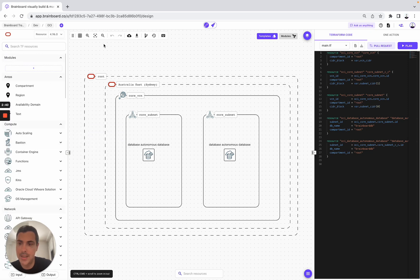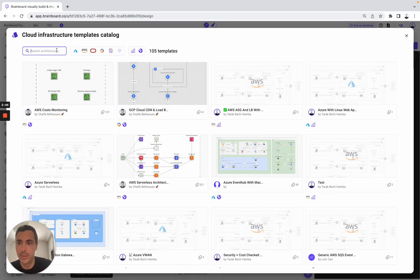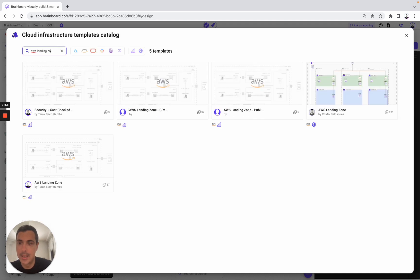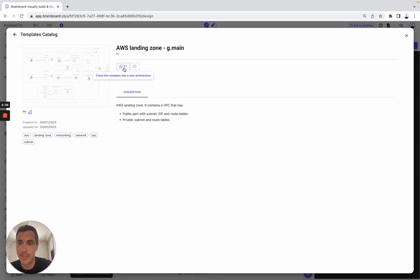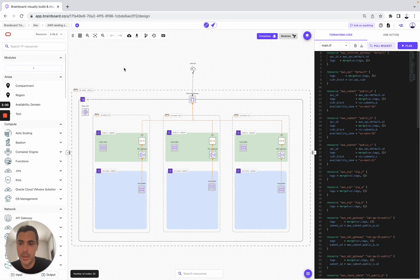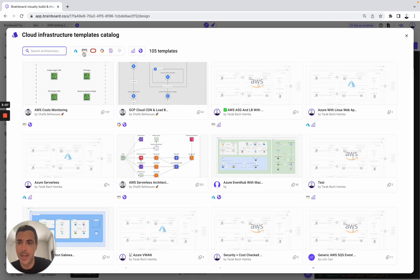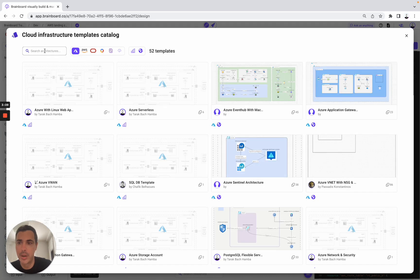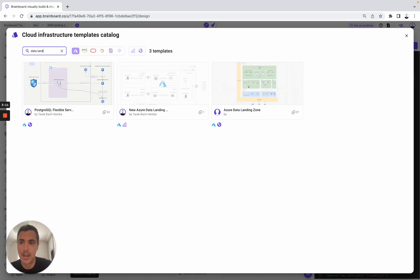Now we can combine all of these infrastructures that I've shown you into one architecture. For example, I'm going to go to templates and select the AWS Landing Zone — this one. To use it, clone the template into a new architecture. So here you have the architecture I showed you earlier.